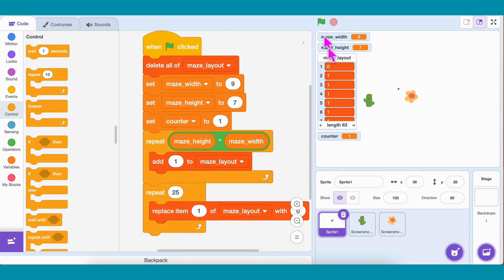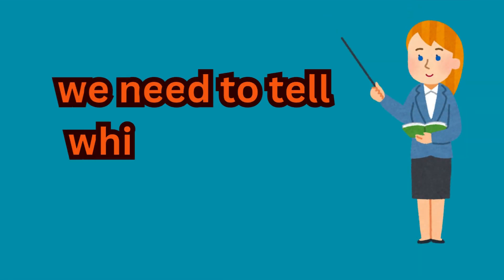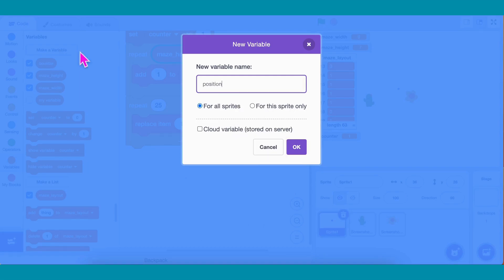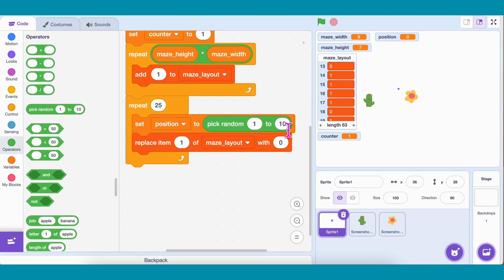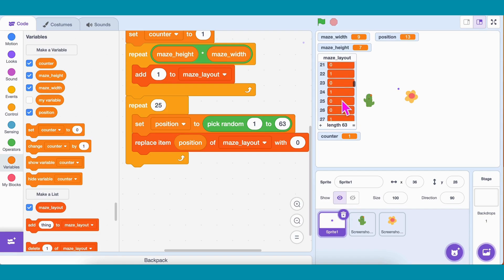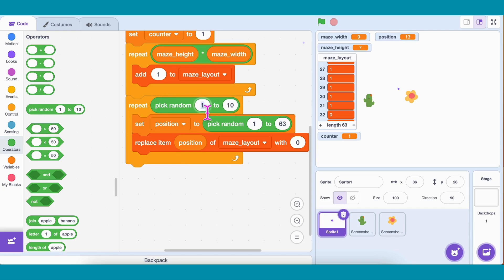So put the Replace block inside a Repeat 25. Click it now. Hmm — only the first item changes. That's because we didn't tell Scratch which item to replace each time. So let's fix that. Create a variable Position, set it to Pick Random 1 to 63, because we have 63 cells in our list. Now inside the Replace block, instead of replacing item 1, replace item Position. Now each loop picks a new random position and changes it to a path. And if we want extra randomness, we can replace the Repeat count with Pick Random 15 to 25 — that way, each maze has a slightly different number of paths.